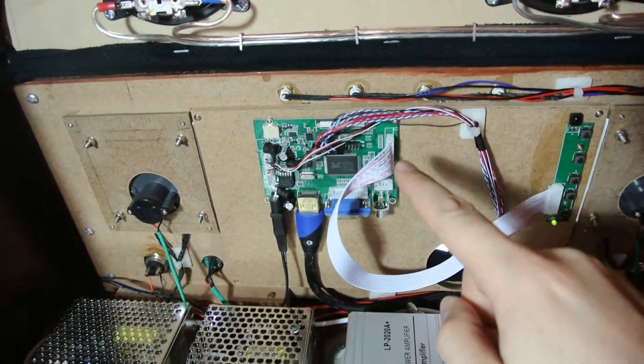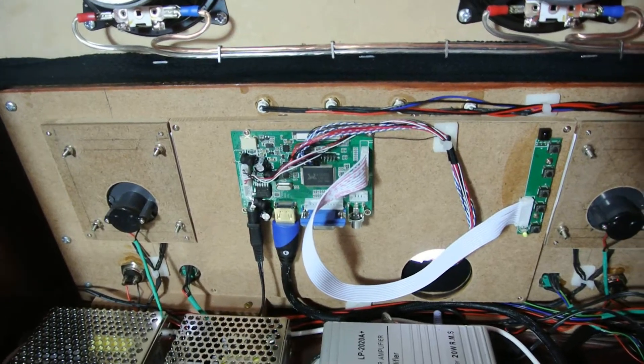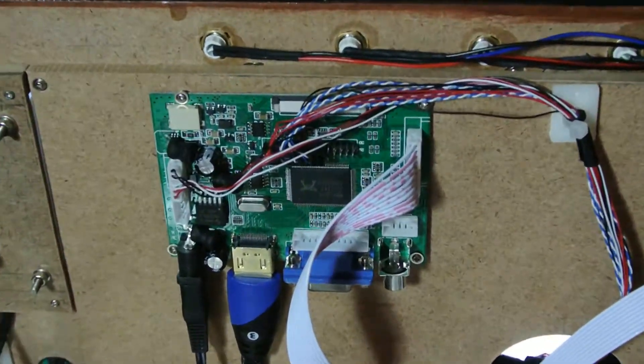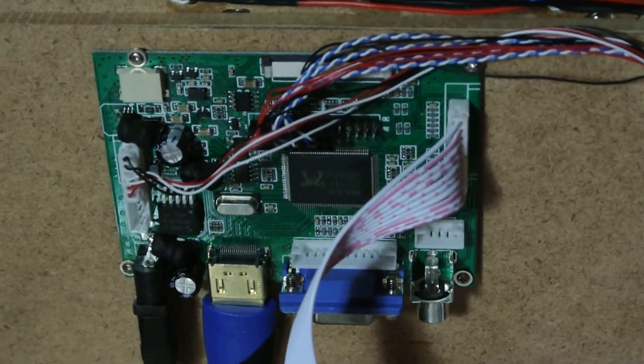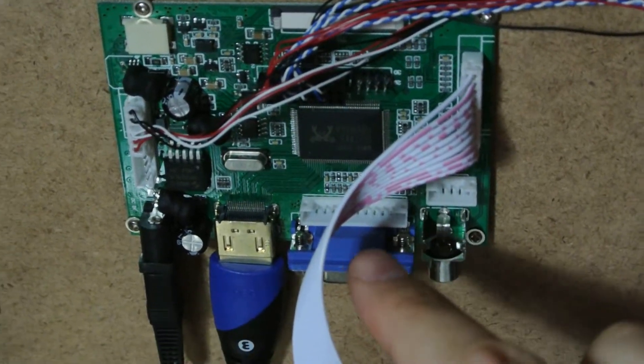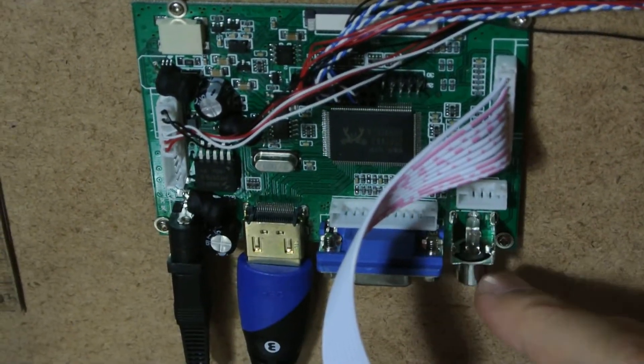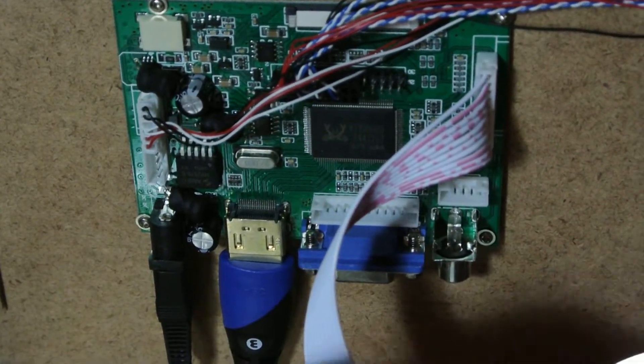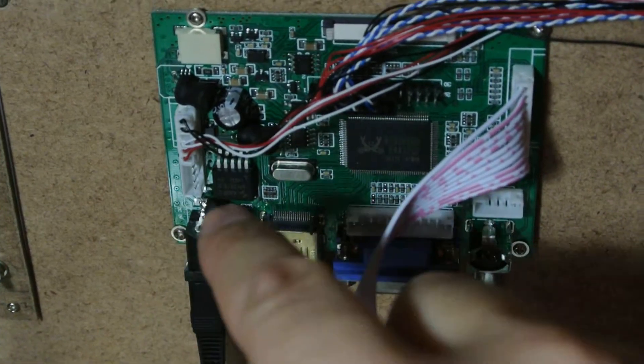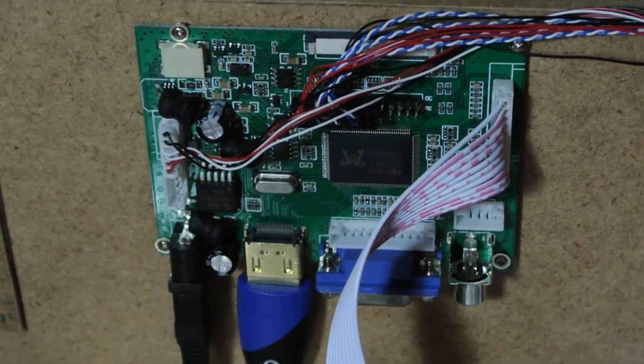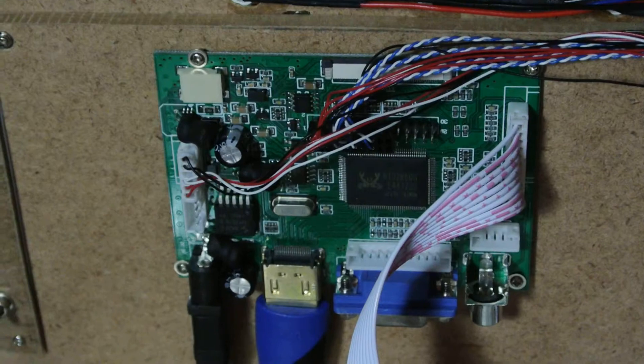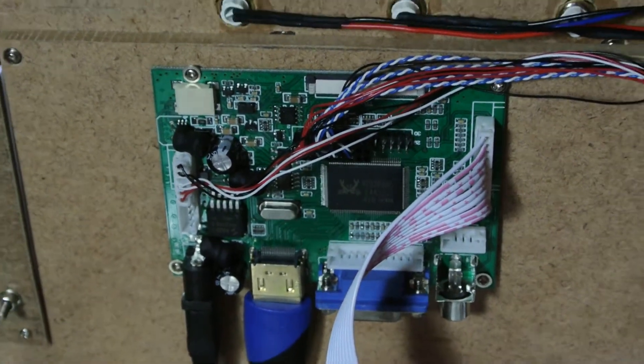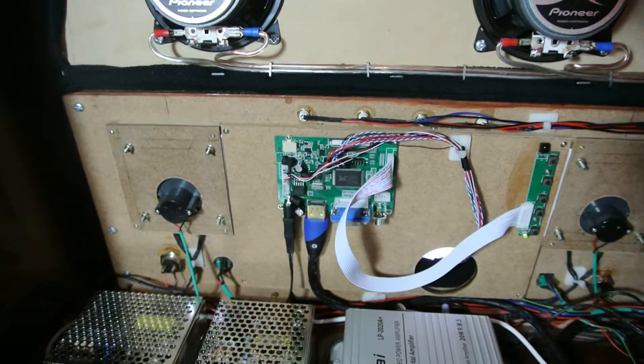Over here is the controller card for the screen. It actually is quite a nice little controller because it can handle multiple inputs. You've got your normal VGA input, RCA input, HDMI, and it's also got some inputs on the side here that you can hook up directly to a screen. Obviously I'm using HDMI because for the Raspberry Pi it takes HDMI.